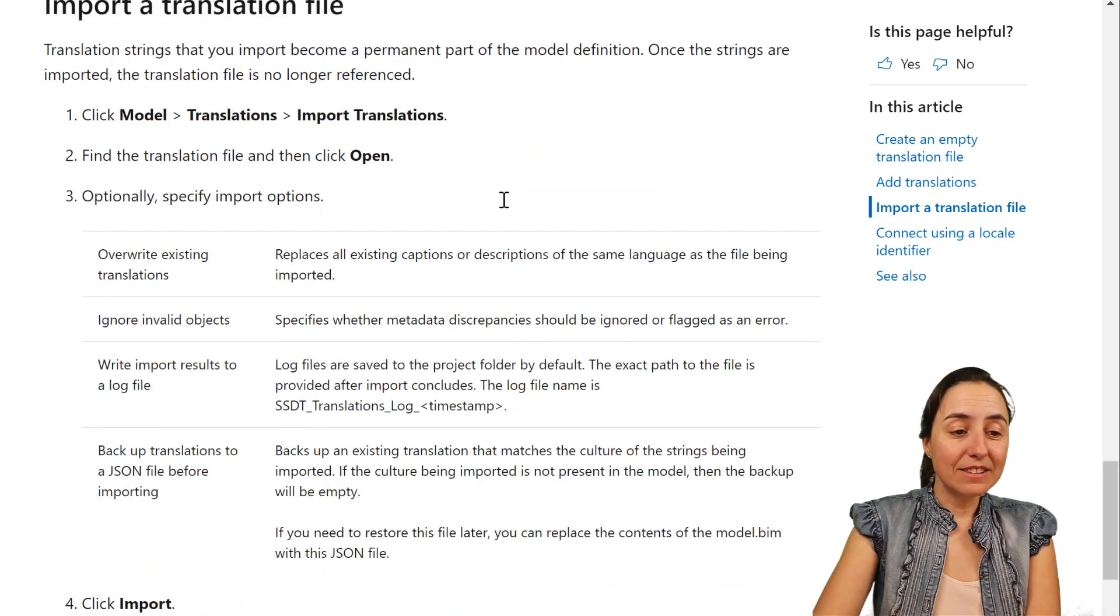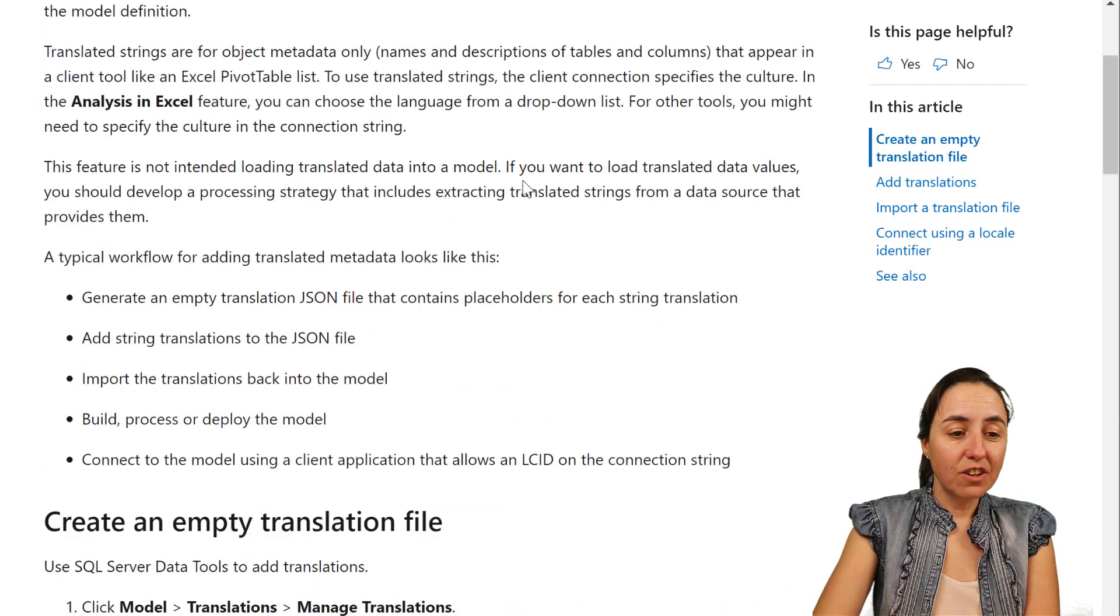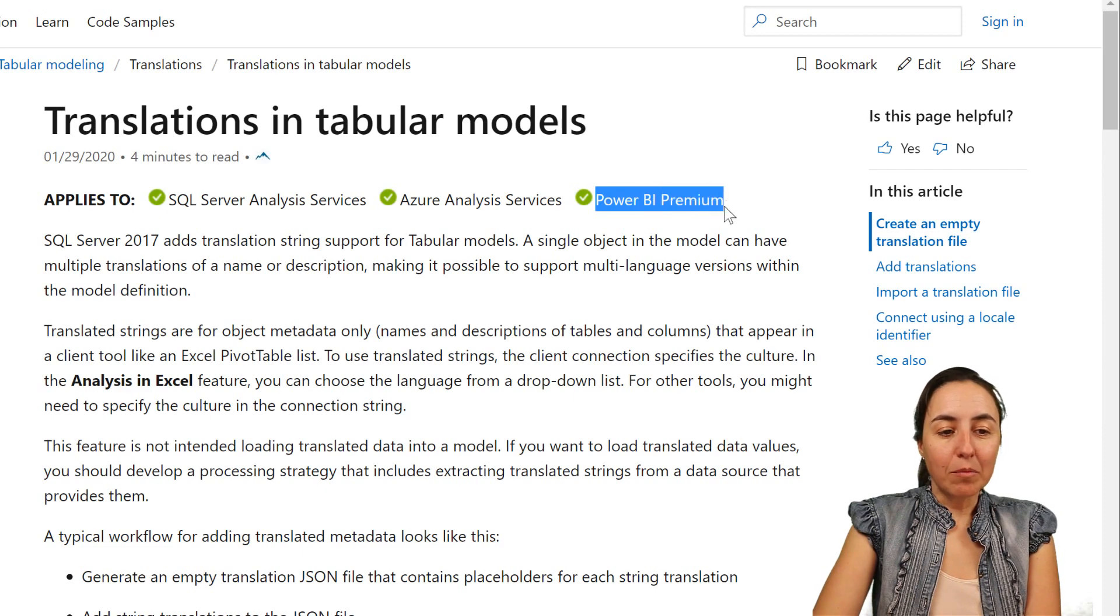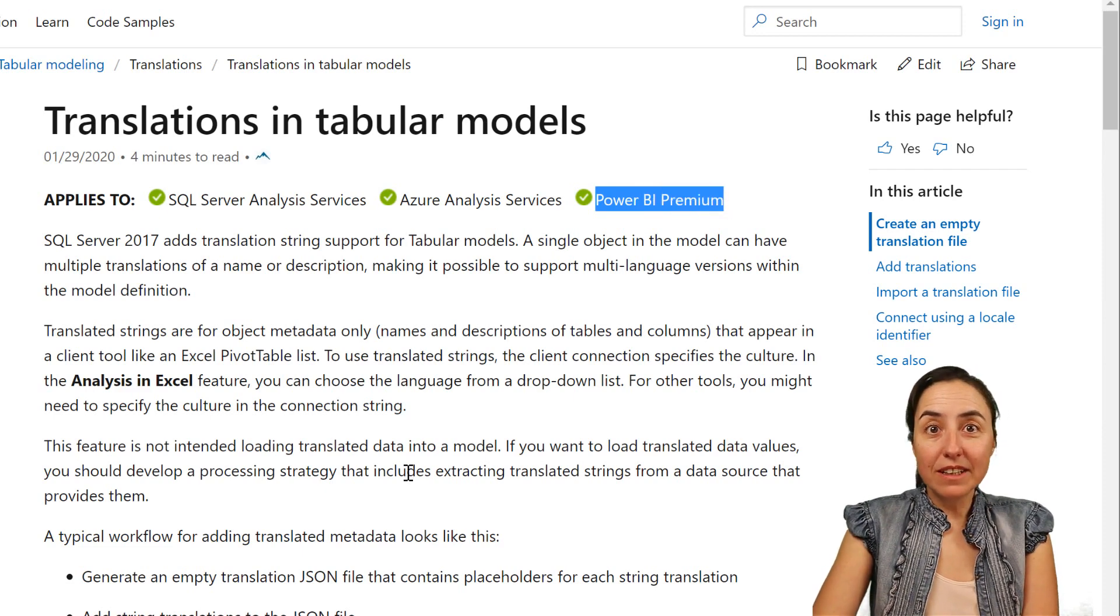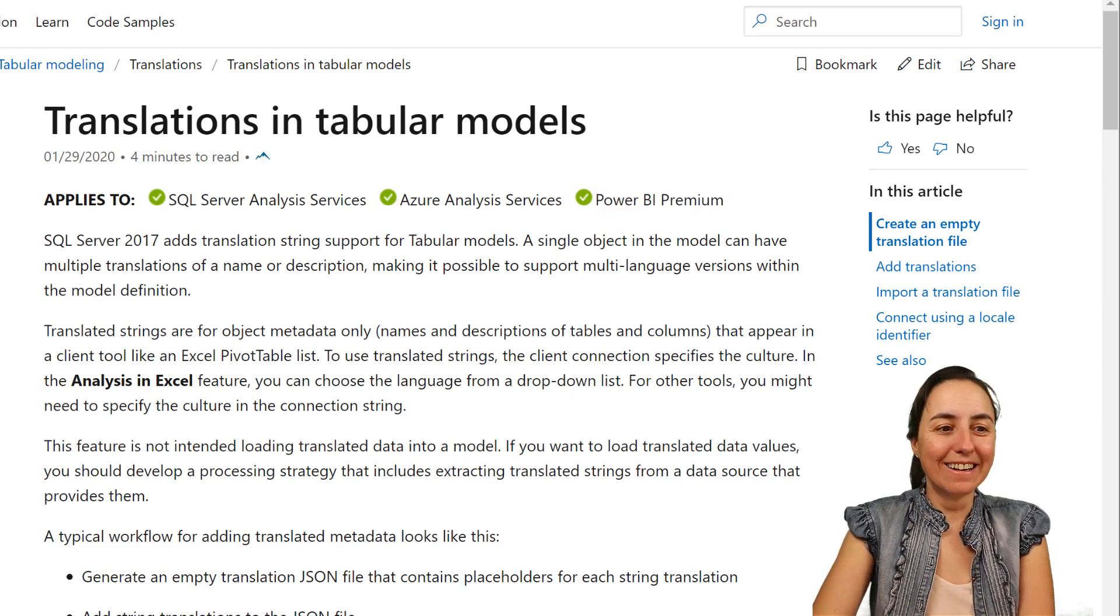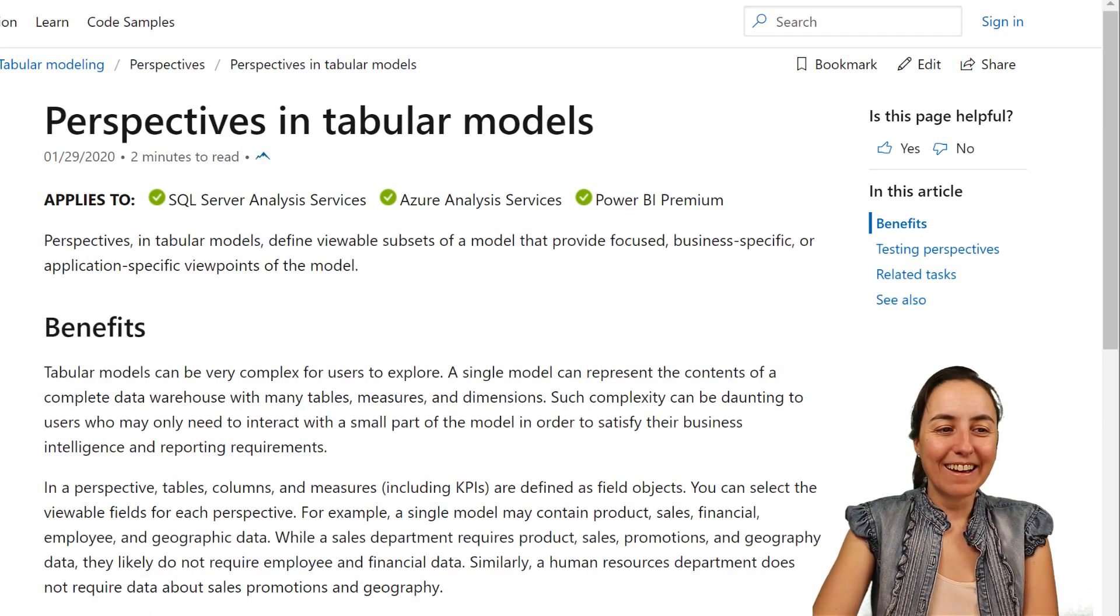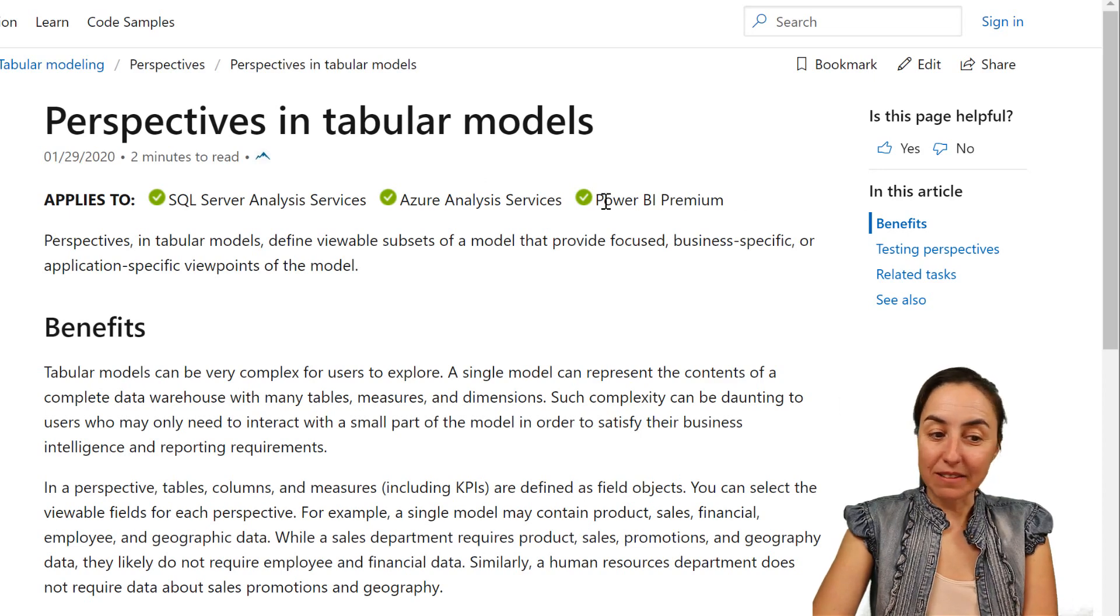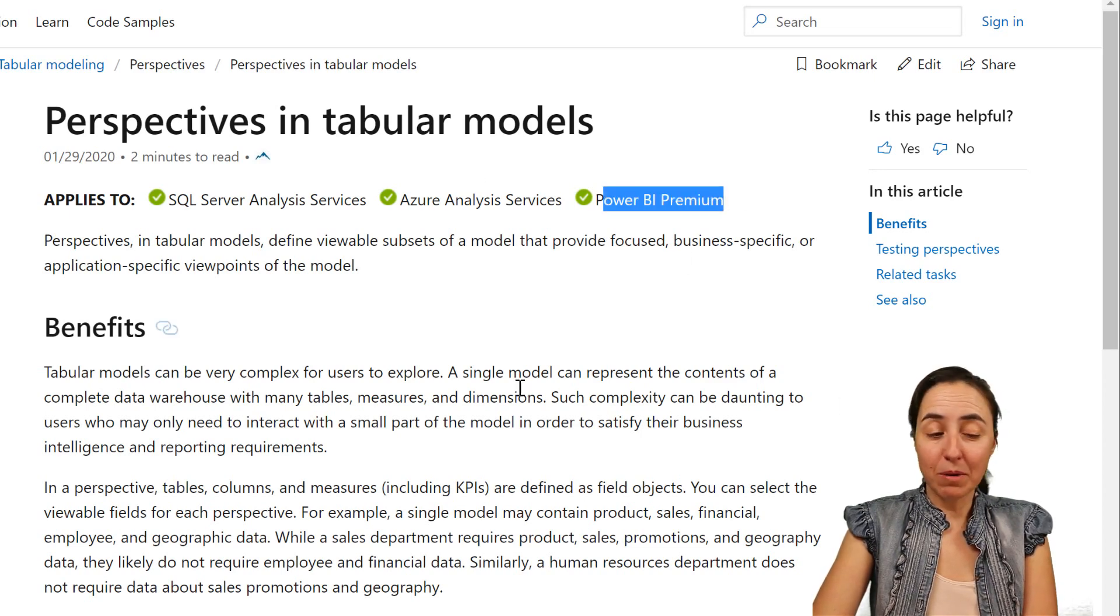Again, this feature, Power BI Premium only. Okay. The next one is Perspectives. Again, Power BI Premium only.